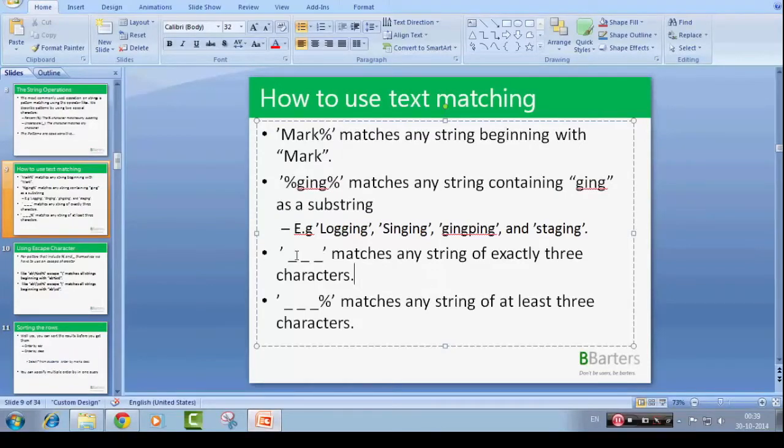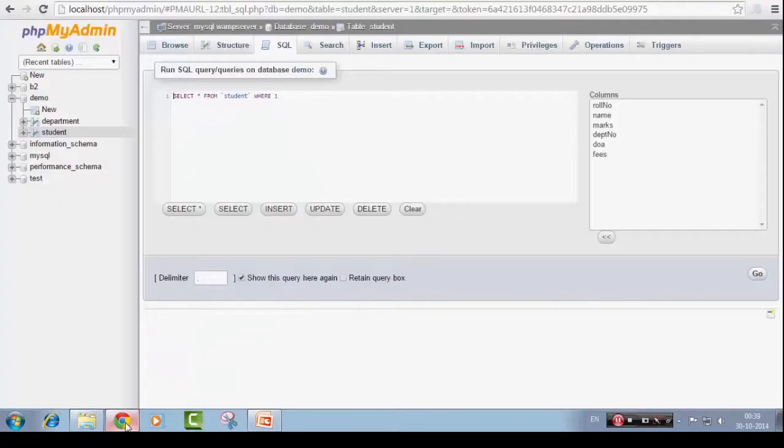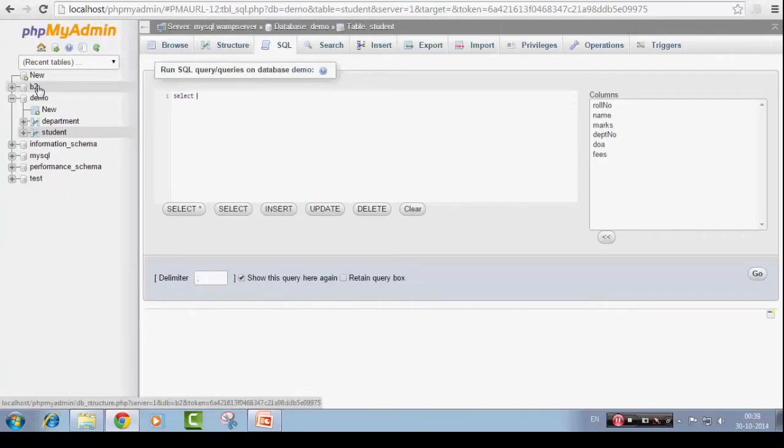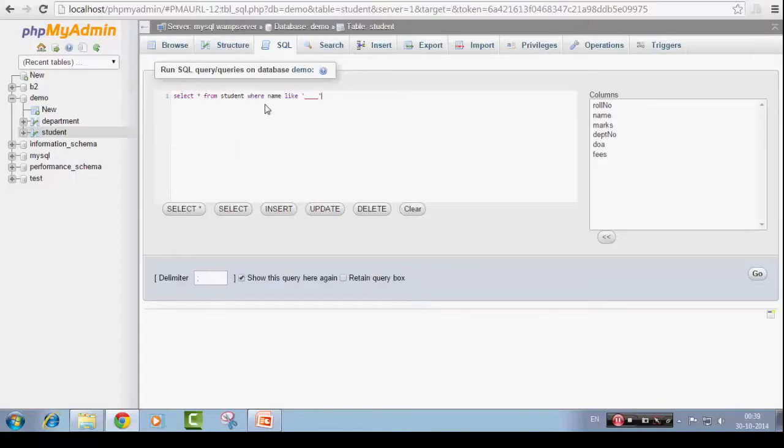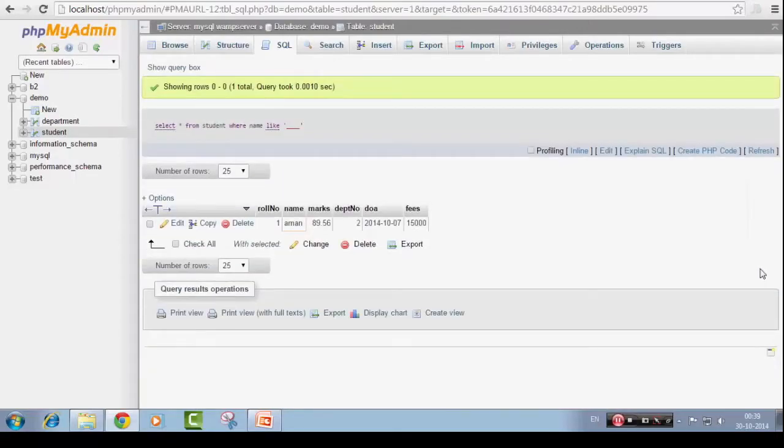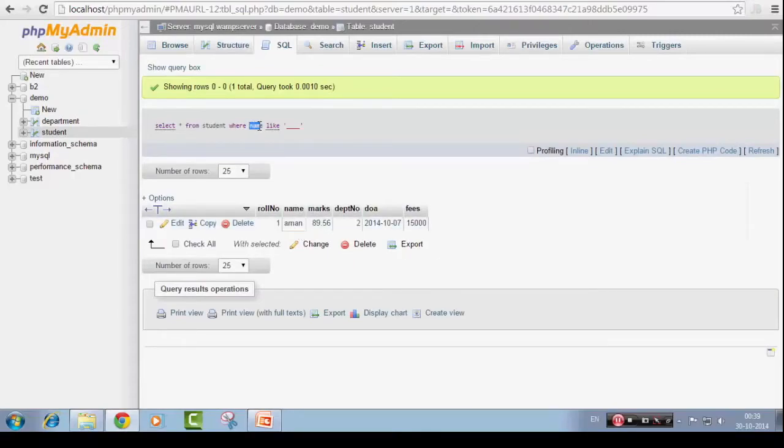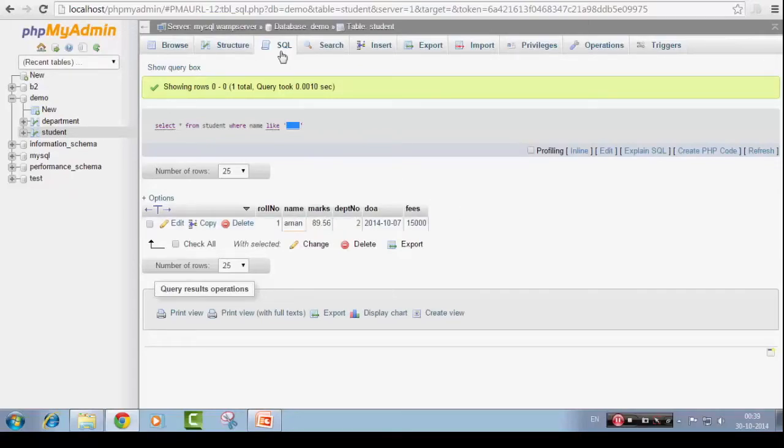Now this next pattern is underscore. Select star from student where name like. We have specified four underscores, that means the string length of this name should be four. I think we have got Aman whose name is four number of alphabets in his name. We have got that.